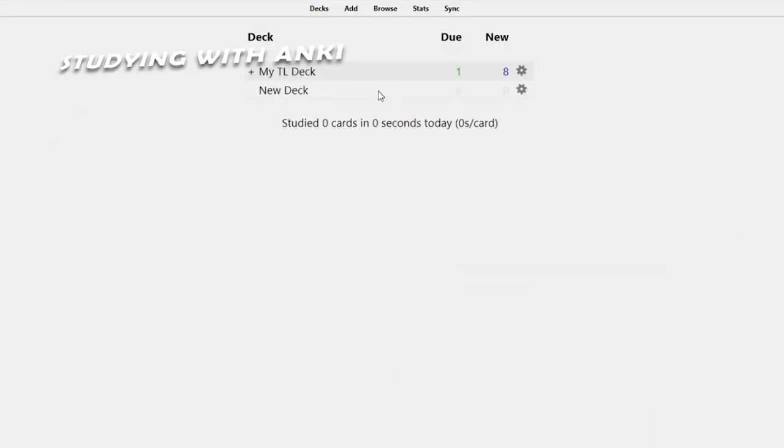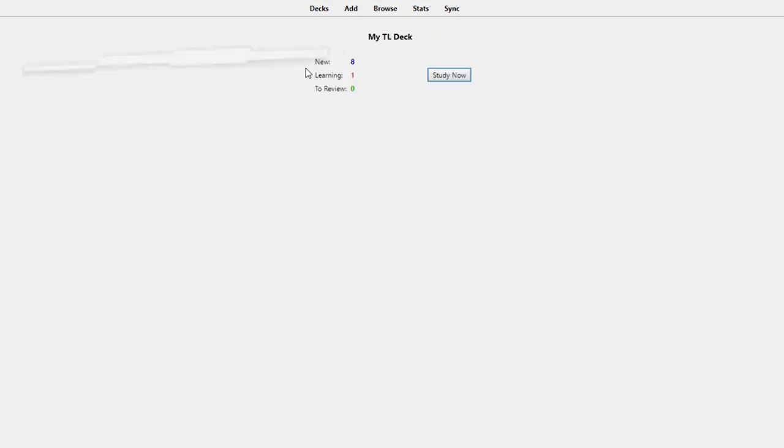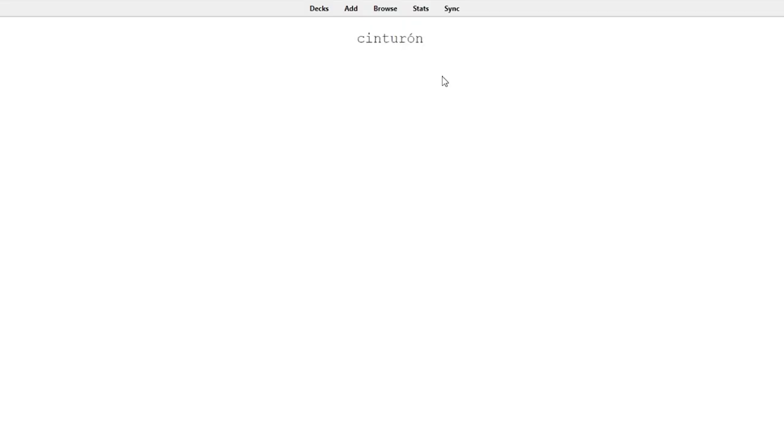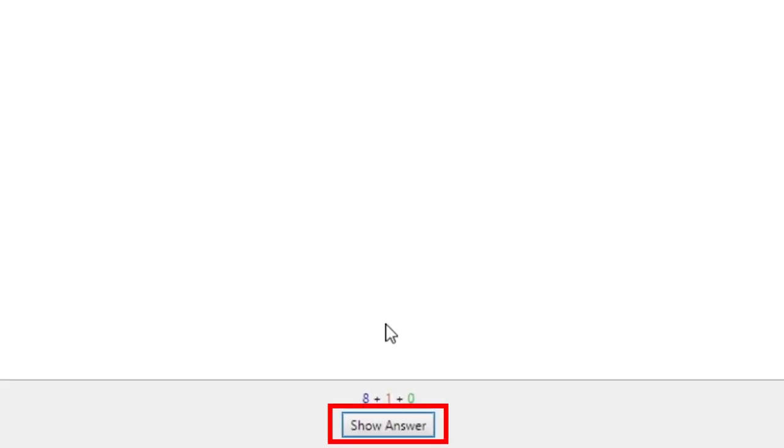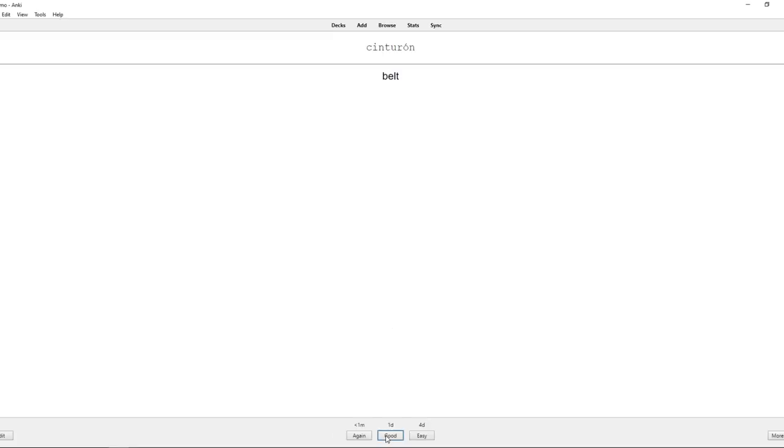Studying with Anki. To study a deck, select the deck from Anki's main window and press Study Now. When studying, Anki will show you the front side of a card and prompt you to reveal the backside with Show Answer. Once the backside of a card is shown, you'll be prompted to grade it.